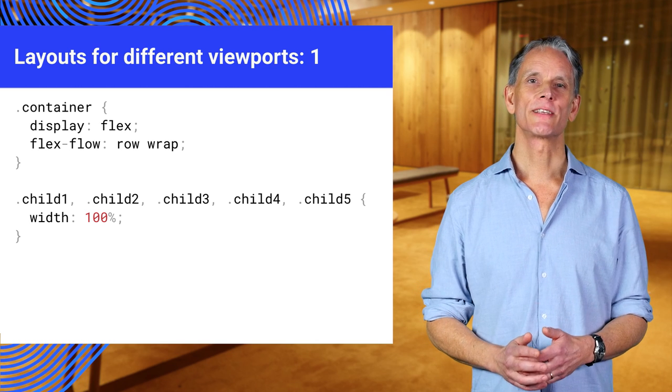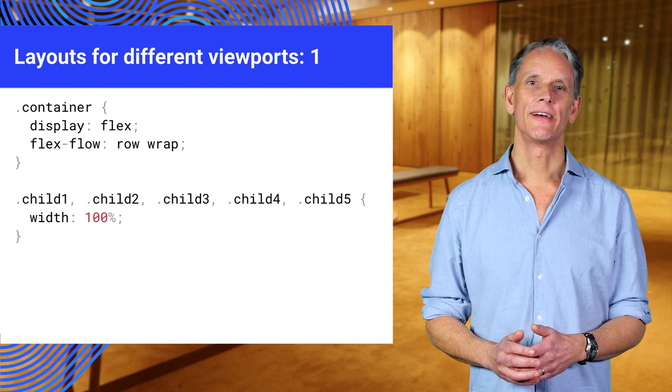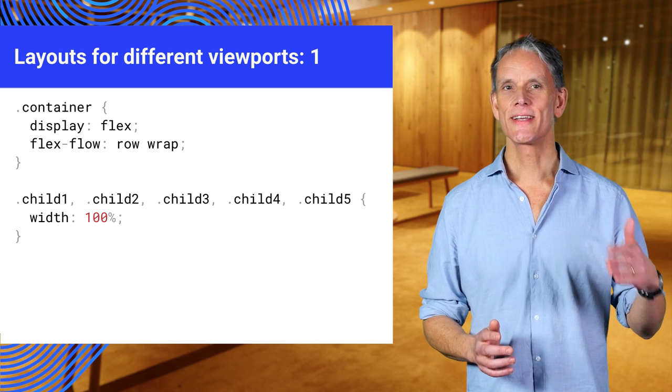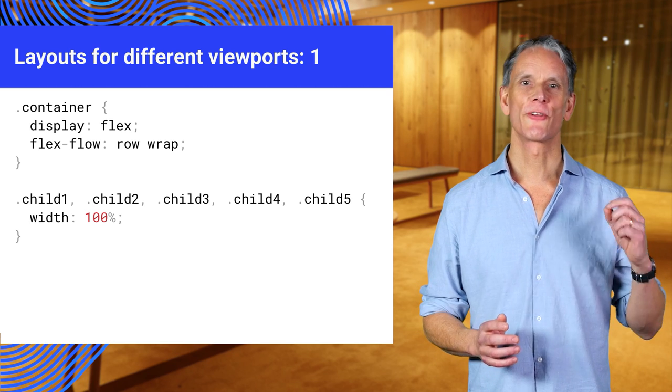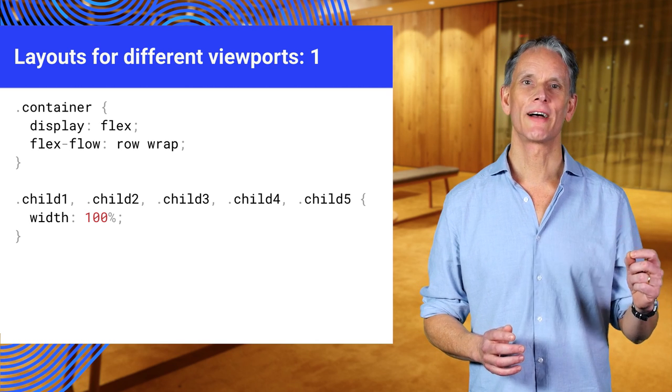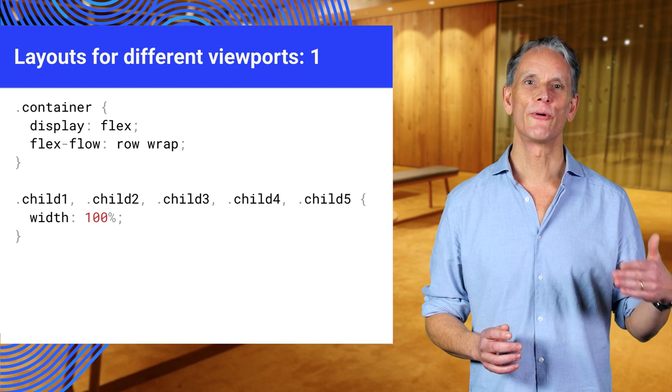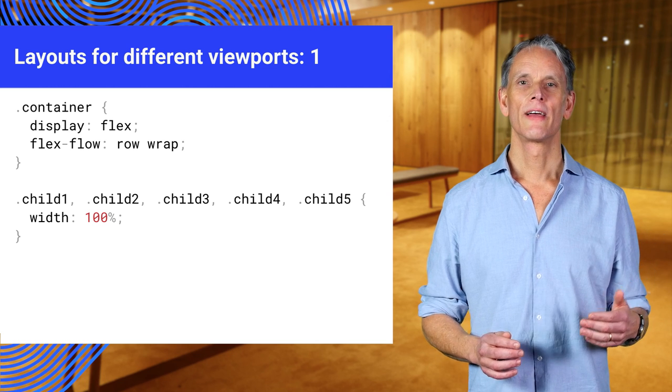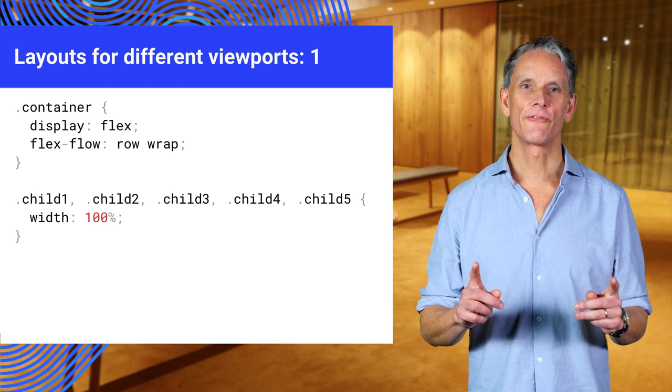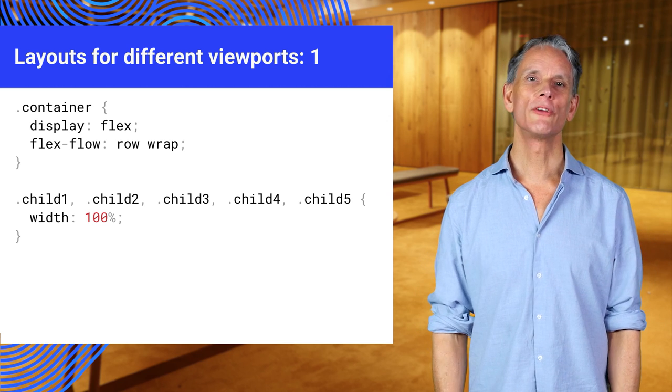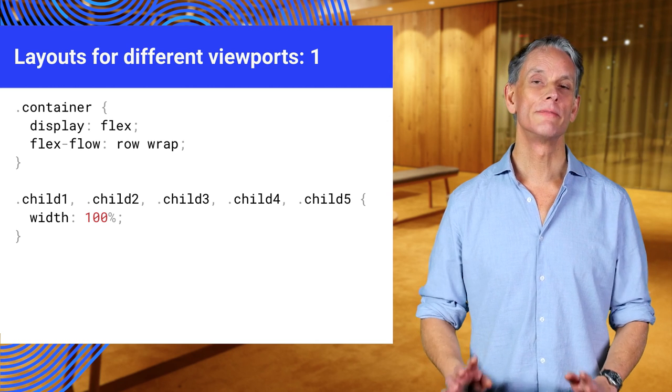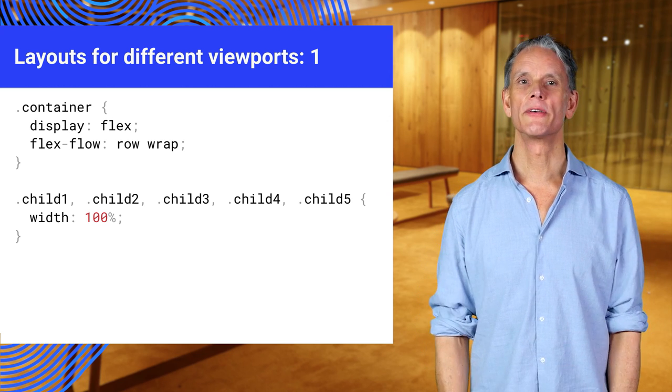Let's look at the CSS for the examples here. This uses CSS Flexbox for three different layouts, depending on the viewport width. Let's start with the defaults for smaller viewports. Remember, mobile first.